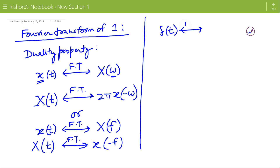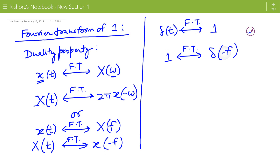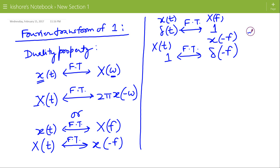We know that the Fourier transform of δ(t) is 1 for all frequencies. So by duality, the Fourier transform of the new signal 1 will be δ(−f). Here δ(t) is x(t) and 1 is X(f); f is replaced by t, giving the new signal X(t) = 1 for all time, whose Fourier transform is x(−f) = δ(−f). Since δ(f) is an even function, δ(−f) = δ(f). Therefore, the Fourier transform of 1 for all time is δ(f).